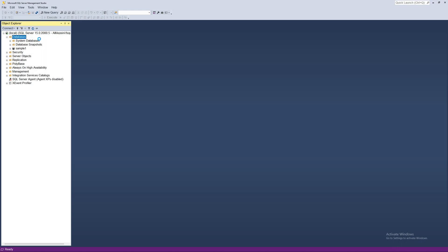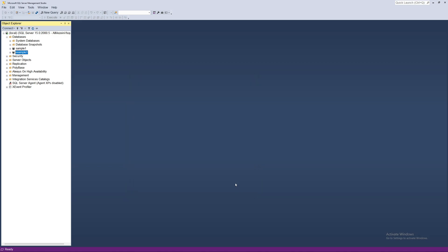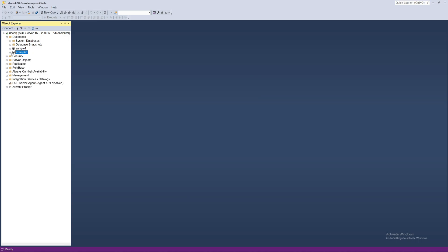Right-click on the Databases folder and click 'New Database'. A window will appear where we name the database. I'll call it 'example1'. You don't need to change anything else — just press OK. The database has been created.